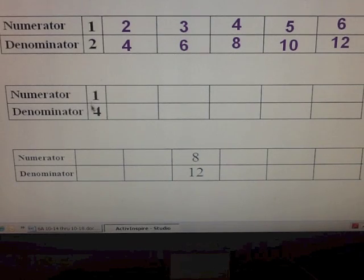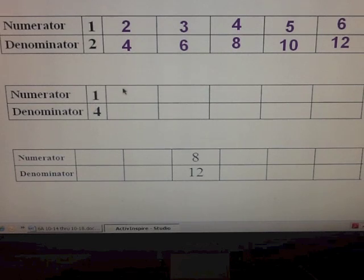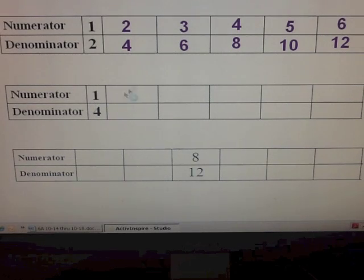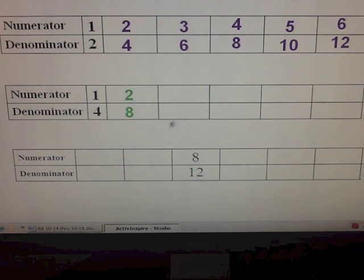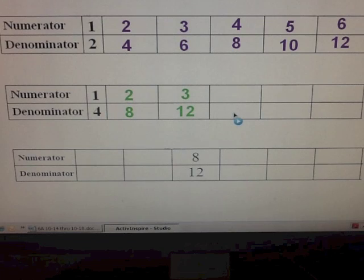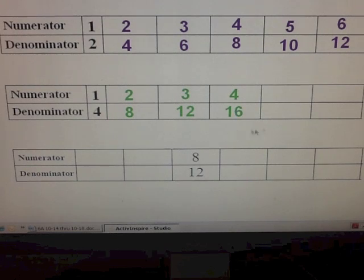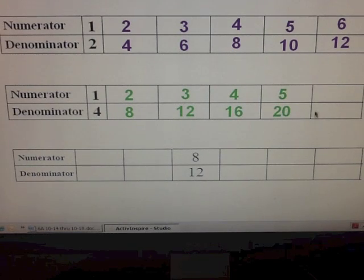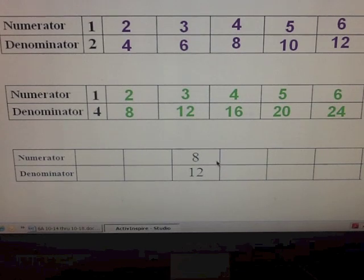Let's do another one — one-fourth. The next multiple of one would be two, and the next multiple of four would be eight, so it would be two-eighths, followed by three-twelfths, four-sixteenths, five-twentieths, and six-twenty-fourths.